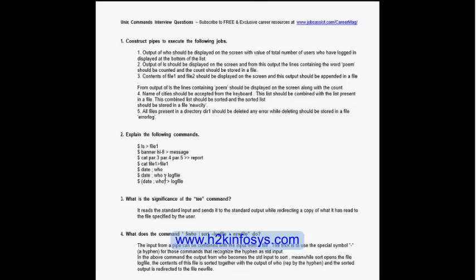Moving to the next question: what is the significance of the 'tee' command? The instructor explains it reads the standard input and sends it to the standard output. It also writes a copy of what it reads to a file specified by the user. A participant notes similarity to the 'cat' command and questions the difference, since both seem to read and display file contents.